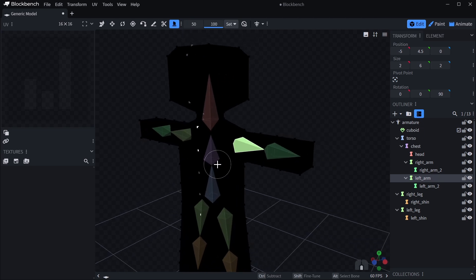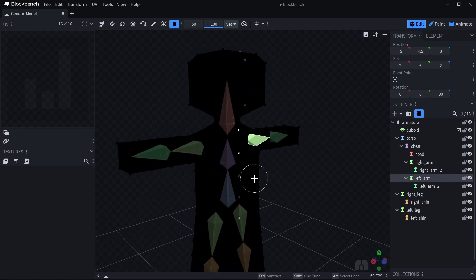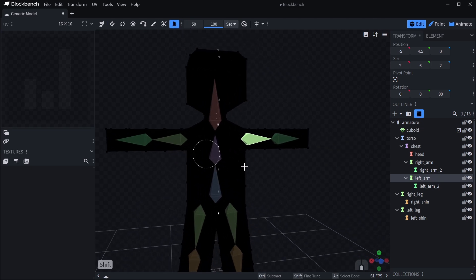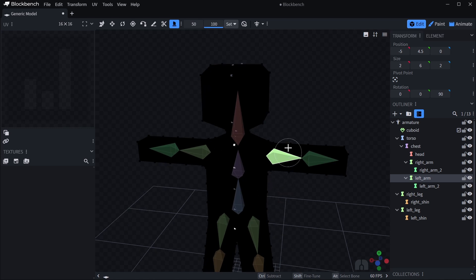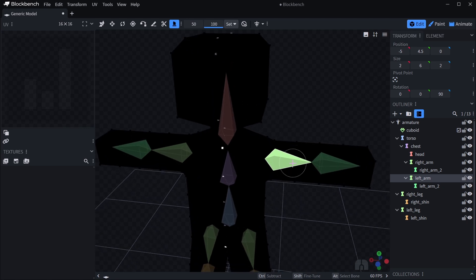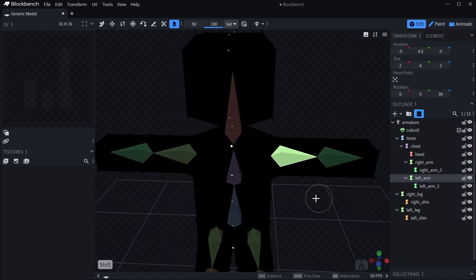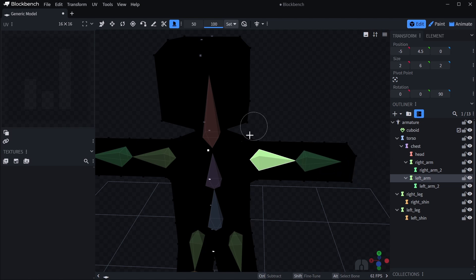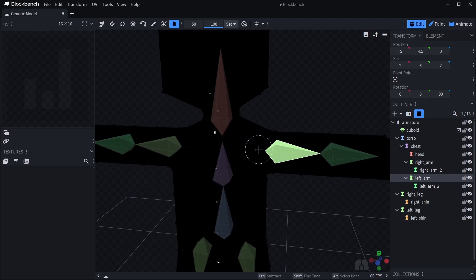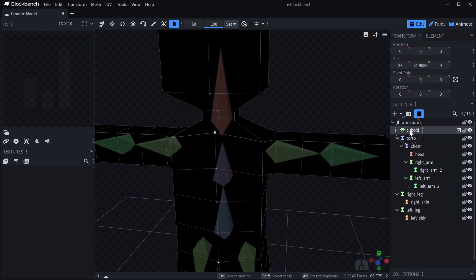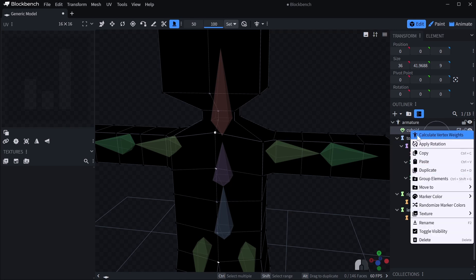Now what you can do is move over to weight painting. Weight painting is essentially you assign which part of the mesh is attached to which bone and how much. Each vertex in the mesh can be attached to multiple bones or just one. A good way to get a head start on this is to automatically calculate weights. You can do this by just right clicking the mesh and clicking calculate vertex weights.